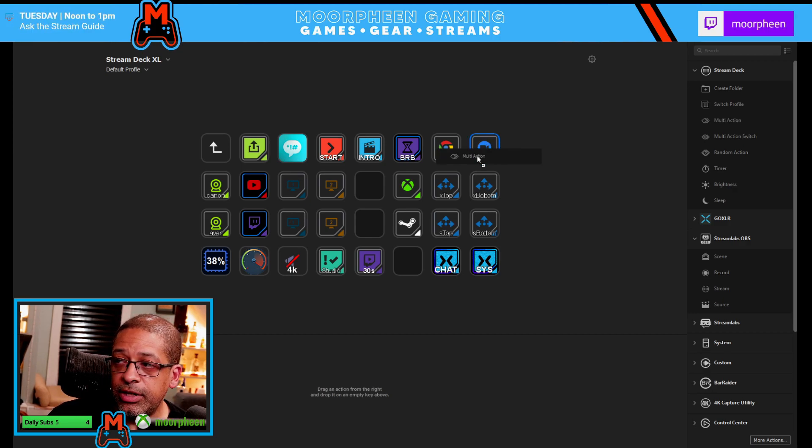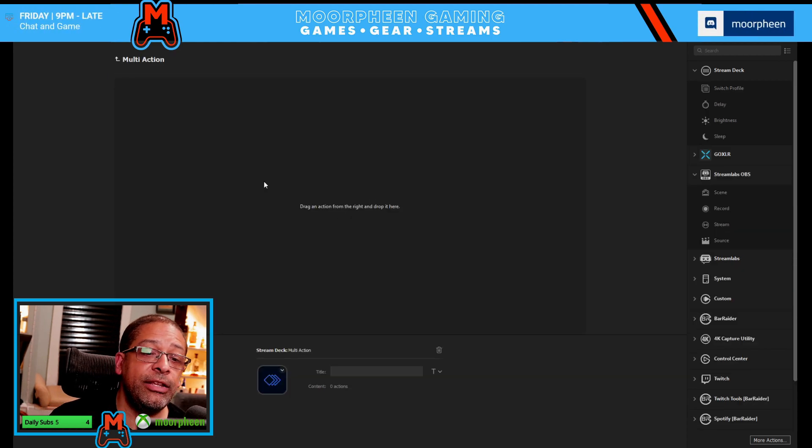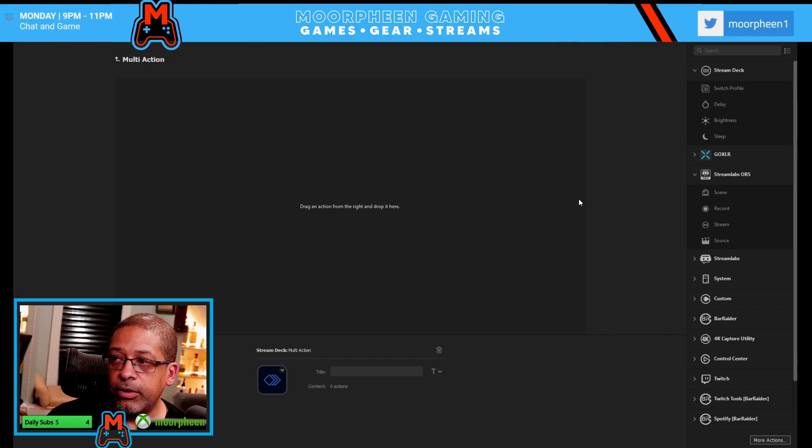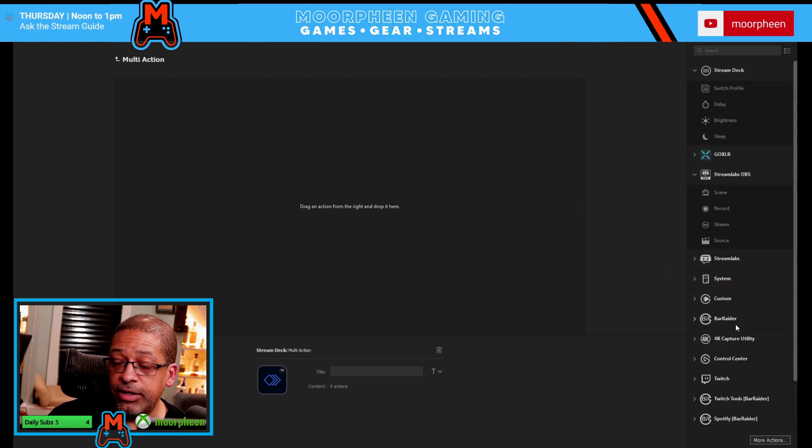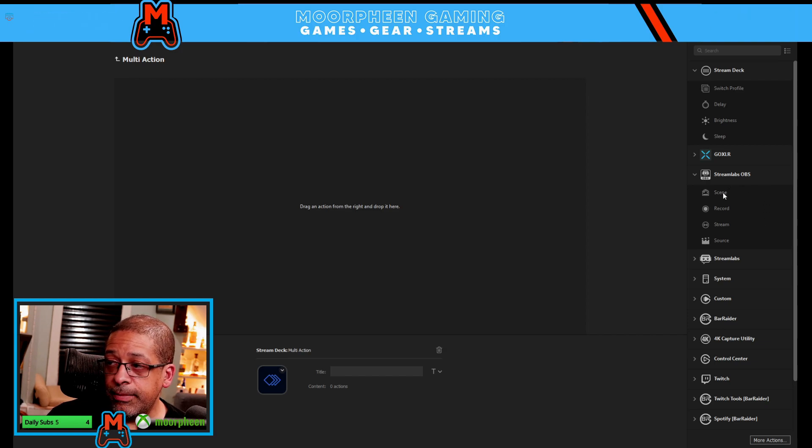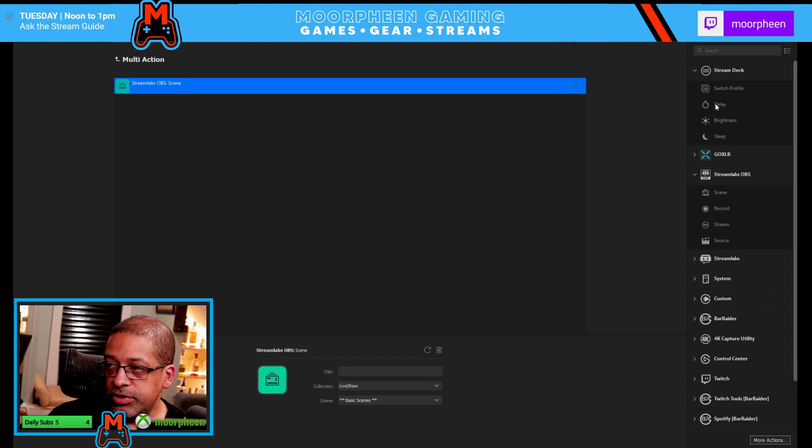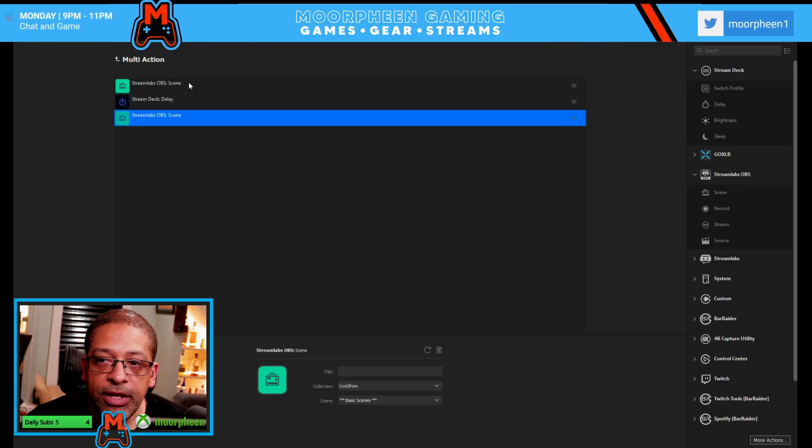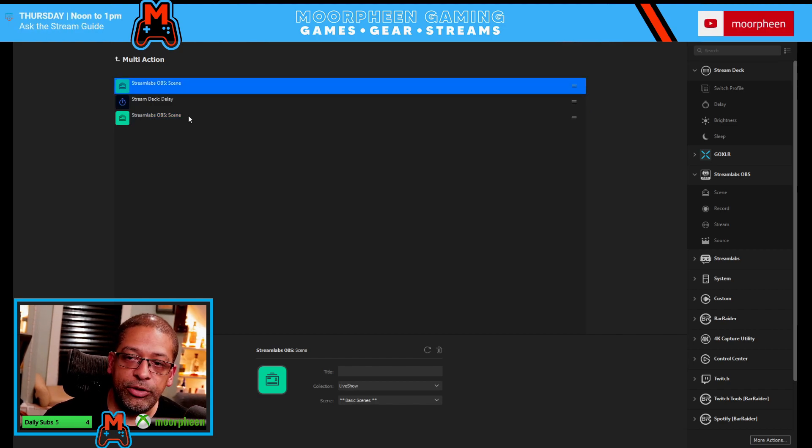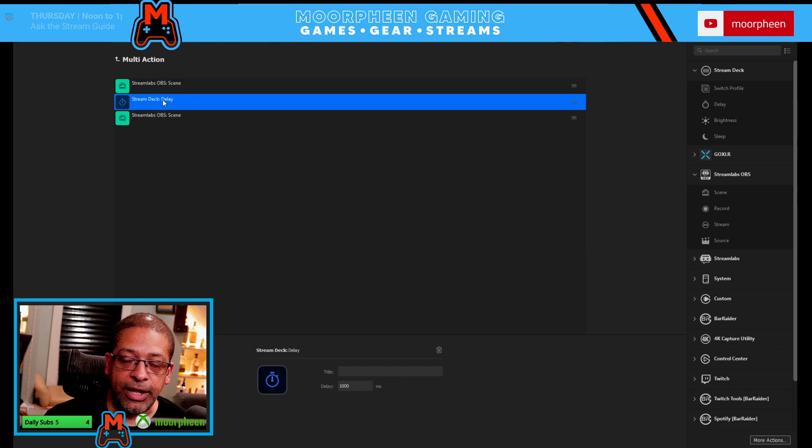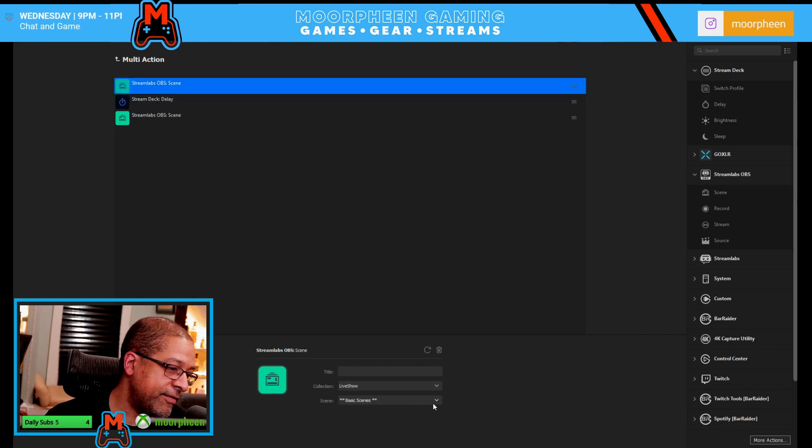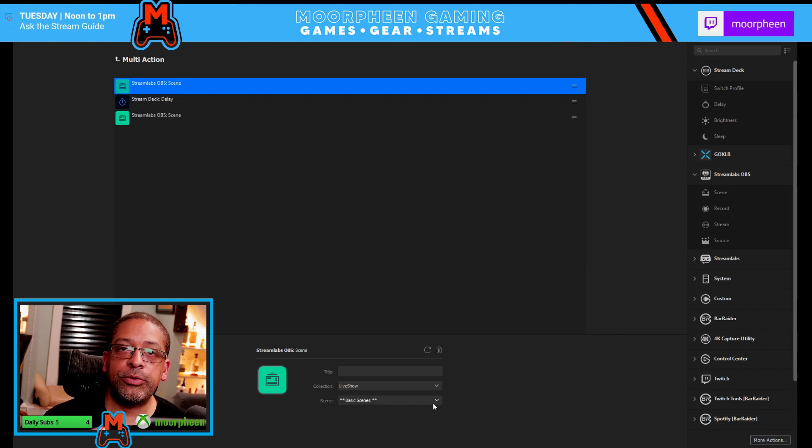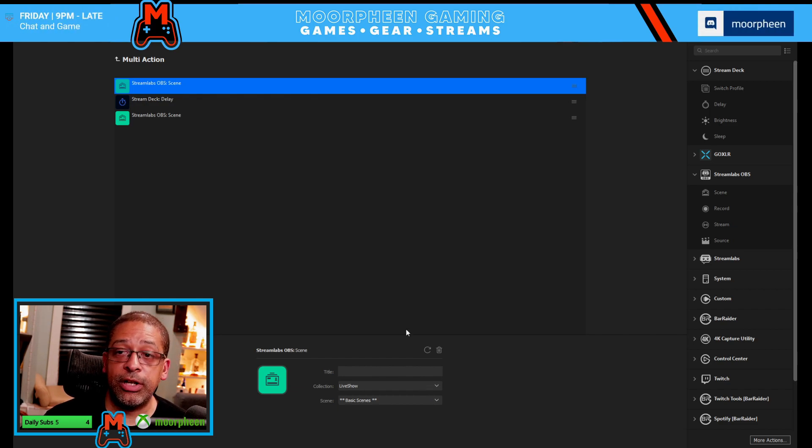Starting with multi-action, if I drag this over to an open spot, it immediately goes into the set to do the function. And what you do from here is you basically can drag over any of these other actions from anything on here that you would want to use. And so let's say I'm using Streamlabs. I want to drag over a scene. There is a scene I can use. And then if I were to drag this button, a delay, and I'll explain what I'm doing in just a second. And then I'm going to drag over another scene. So what I have done here is I've dragged over three things, two scenes from Streamlabs and a delay.